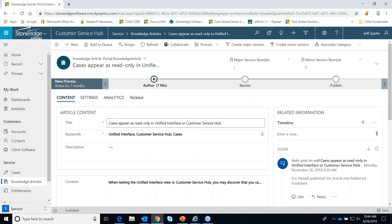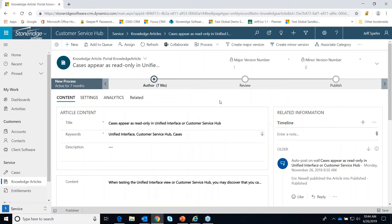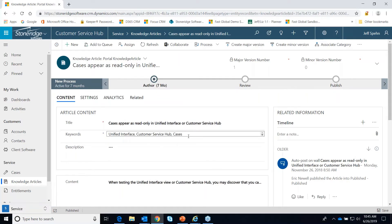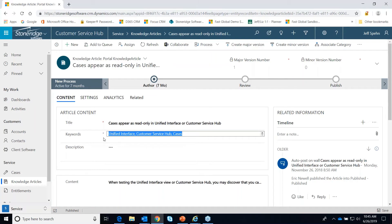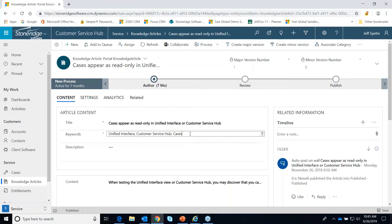We'll just look at one. The article is going to have a title. You put in keywords, and that's going to help your users find articles based on these keywords. When they're on a case record, they can type in these keywords. These keywords are also used for CRM to suggest articles to users while they're in the middle of a case — so if one of these keywords was in the case title, it would suggest that article.